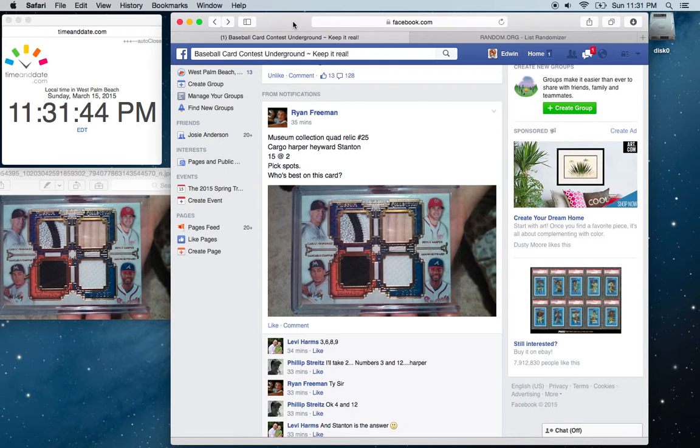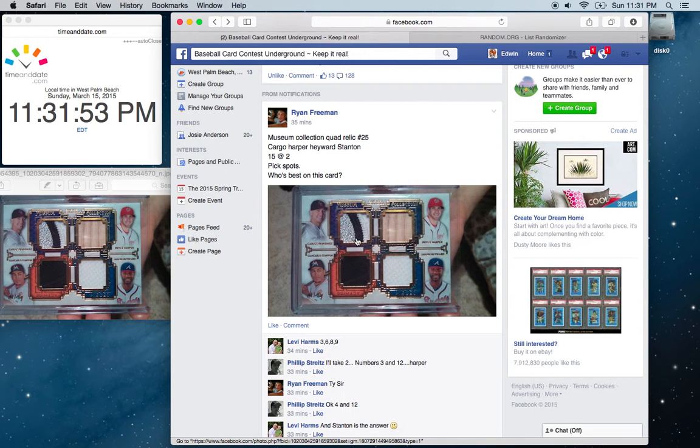All right, everyone. This is Edwin. I'm running Ryan's 2014 Museum Collection Quad Relic. This thing is a beautiful card.